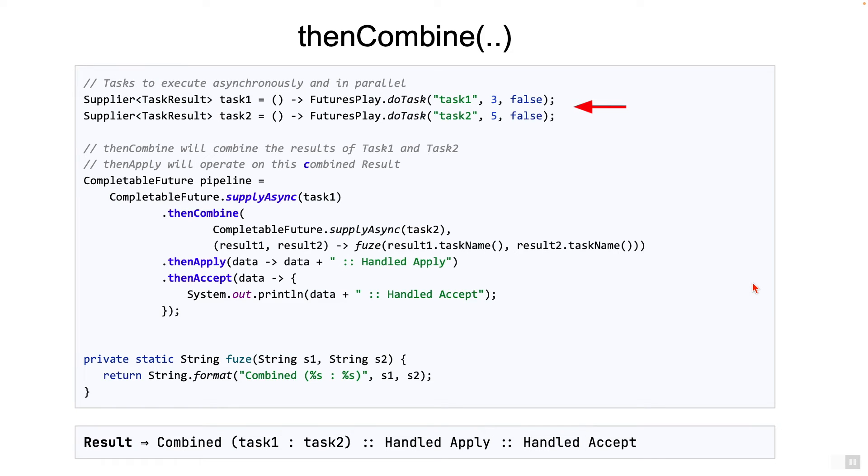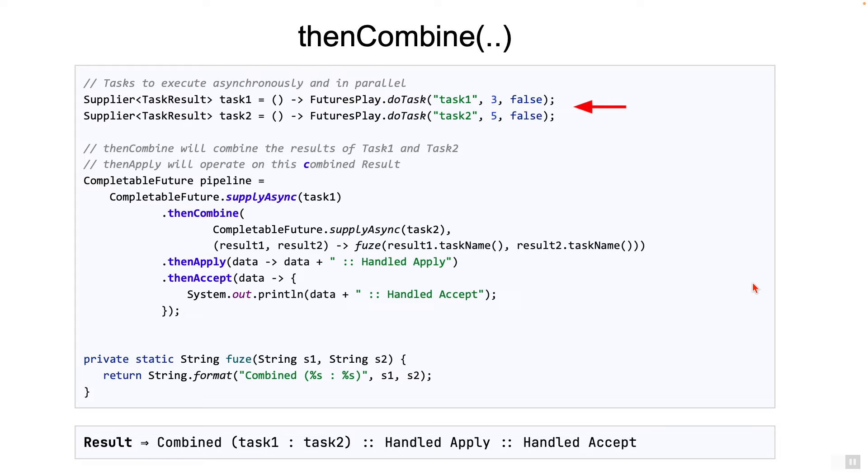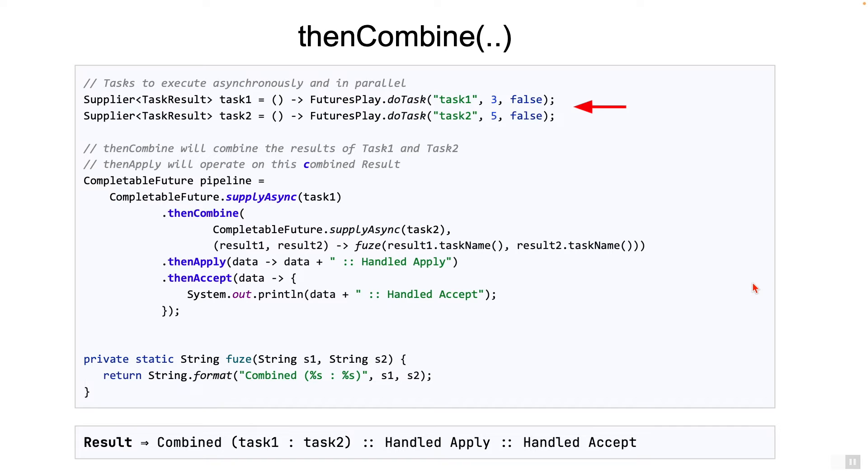On the screen, you have two suppliers: task one and task two. The intention here is to run the two tasks in parallel, and the result of the two tasks need to be combined, and then the standard thenApply and thenAccept stages need to be called. This is exactly where thenCombine is used.